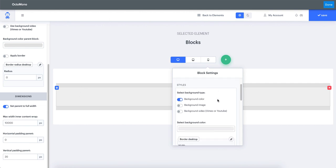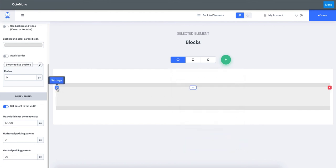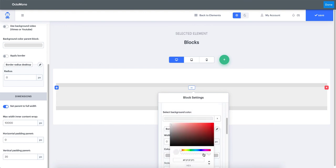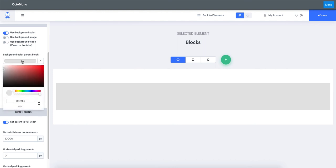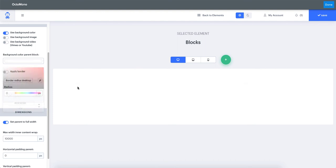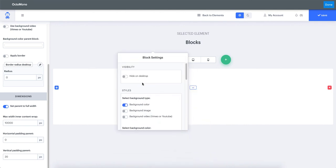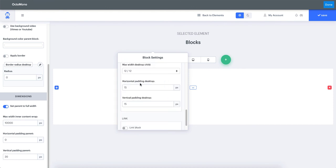Remove the border by setting it to zero. You can also remove the background by dragging the opacity slider all the way to the left. Remove the opacity from the parent block as well so no extra color shows. In the dimensions tab, set the horizontal padding to zero. Also make sure to set the horizontal padding of the inner content to zero — it is set to 15 by default.